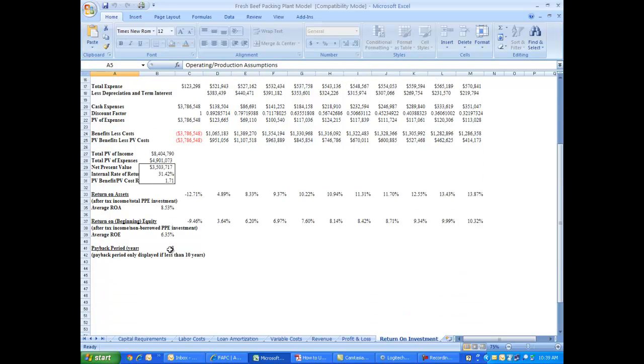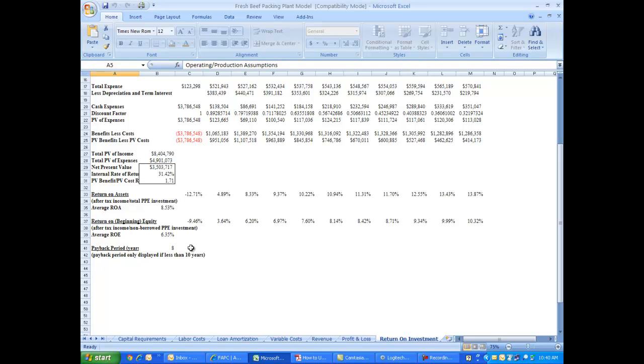You'll also notice payback period. This is a pretty expensive plant, well over three million dollars of your money and the bank's money going into building our base case scenario plant and equipping it. So what this estimate is telling you is that it's going to take eight years of net cash flows to generate that three plus million dollars it took to build this plant, to get all the plant property and equipment at the startup point. This just helps you kind of analyze how long it takes for the plant to pay for itself overall.